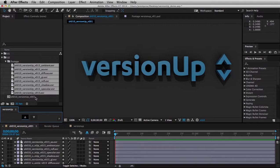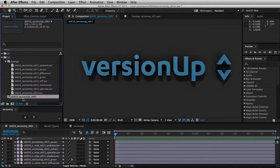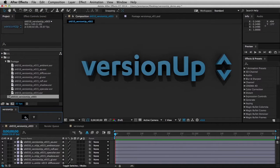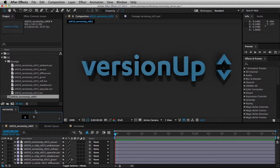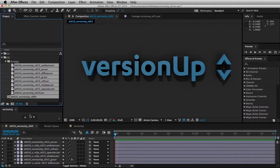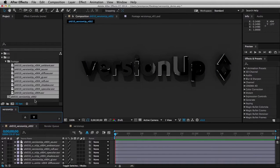Now, this also works with comp names and folder names. So for example, this comp name has a V001 in it, so I can increment that up as well. You can even do multiples at the same time. So if I select all of that footage and that comp name, that goes down to V2 and those go down to V4.